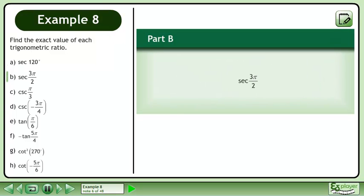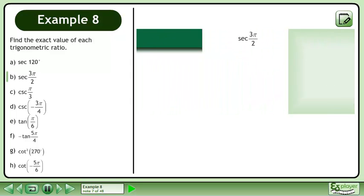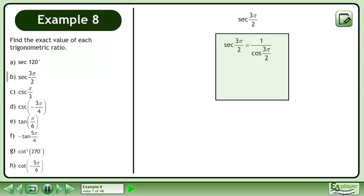In Part B, we'll find the exact value of sec 3π over 2. Sec 3π over 2 is equal to 1 over cos 3π over 2. We can't divide by 0, so sec 3π over 2 is undefined.